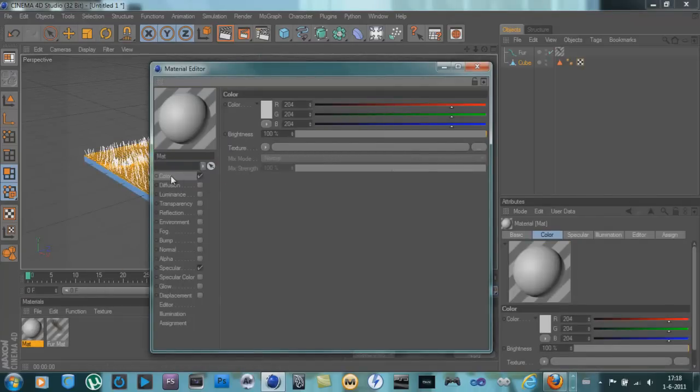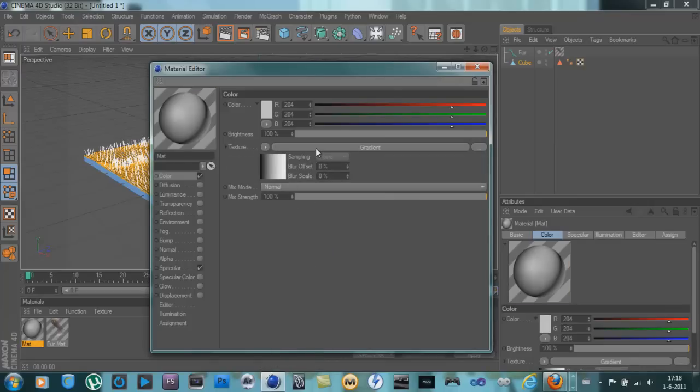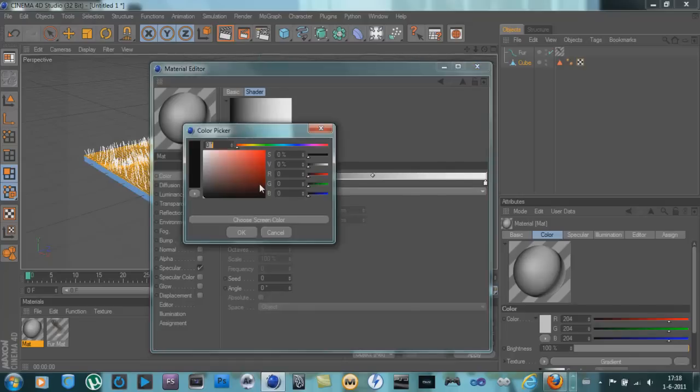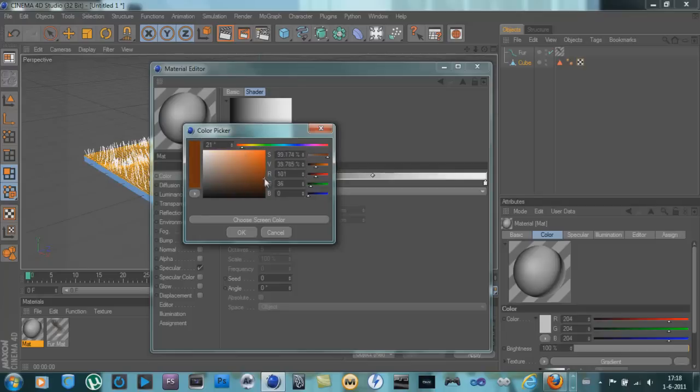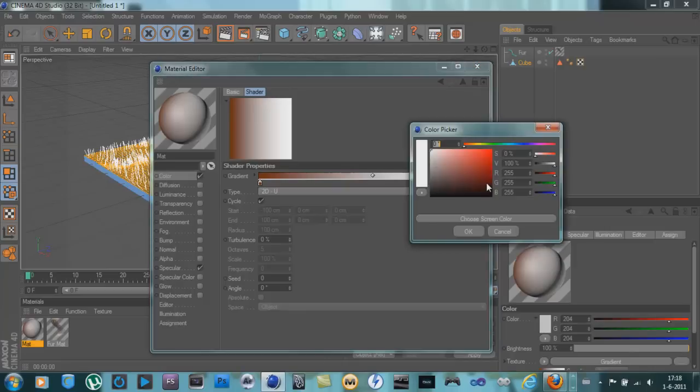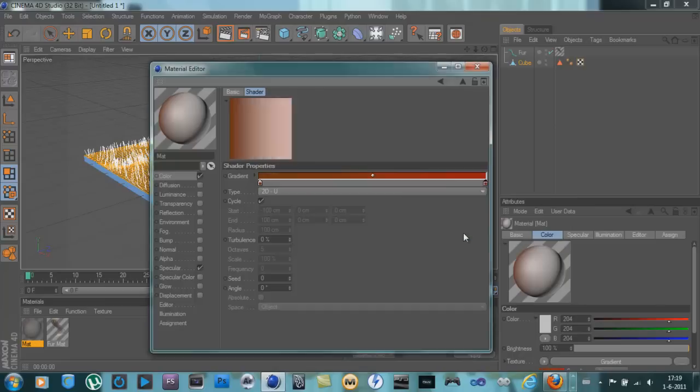Go to color, texture, gradient. And hit the gradient thingy here. And then hit the first thing. Make a sort of dark brown color. I don't know if this is brown, actually I'm a little bit color blind.